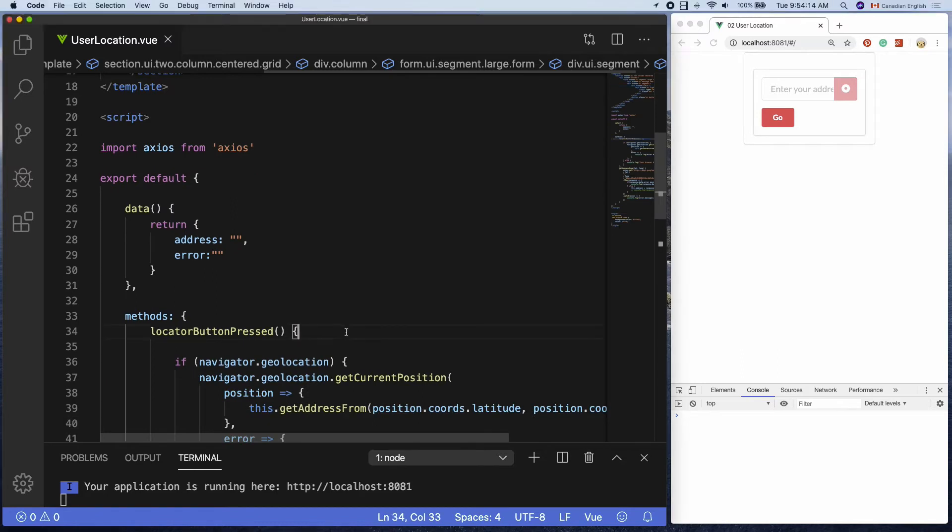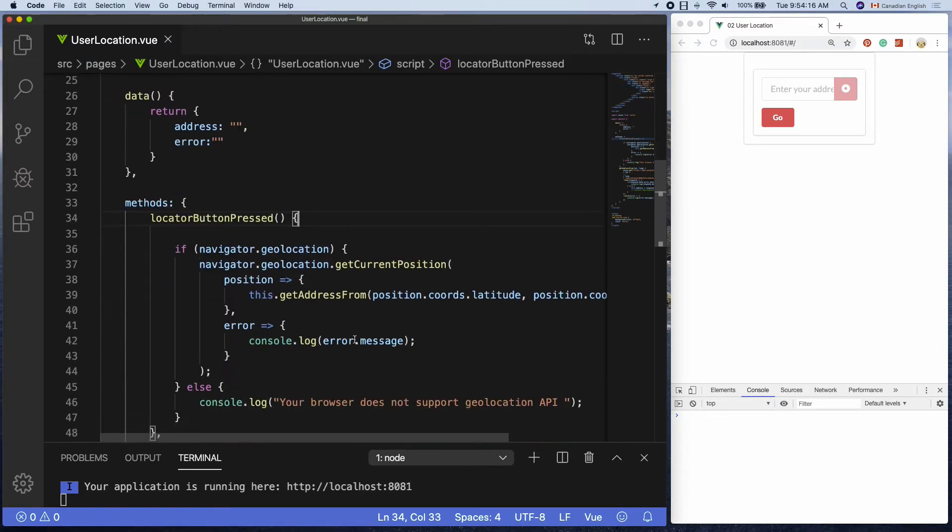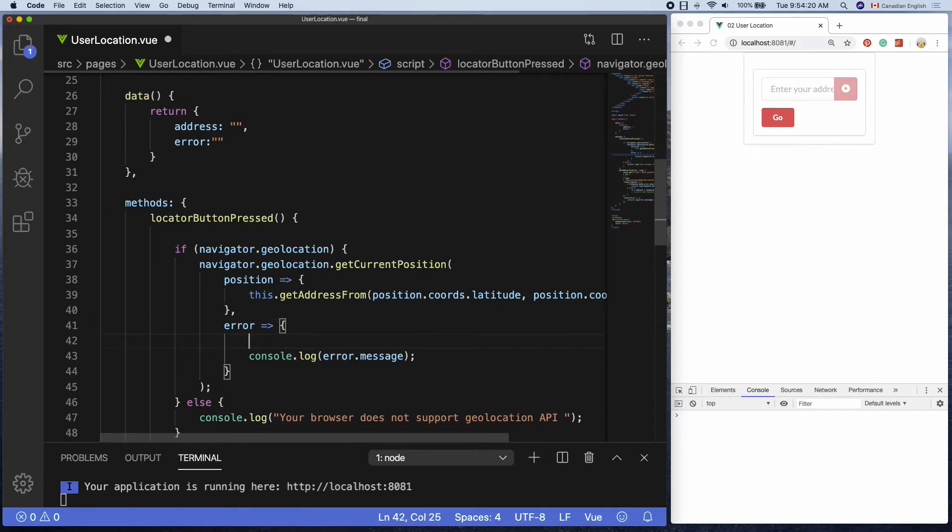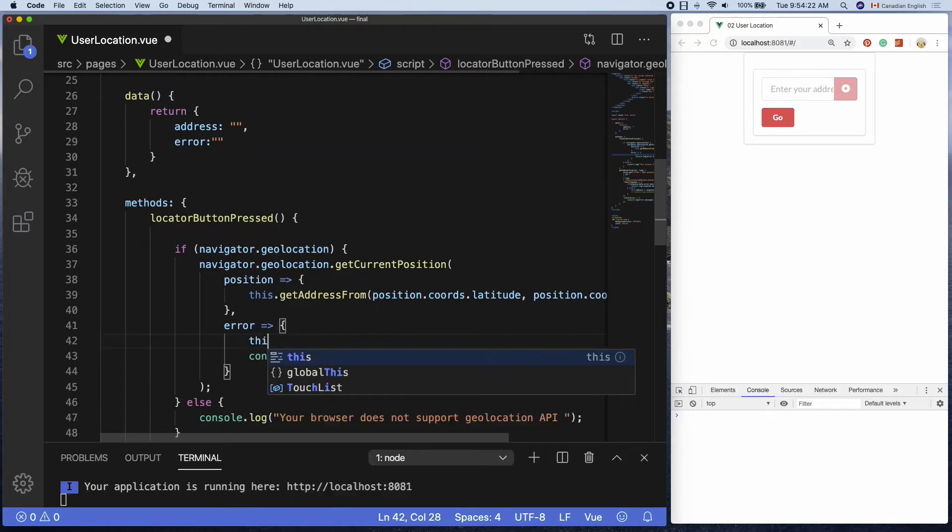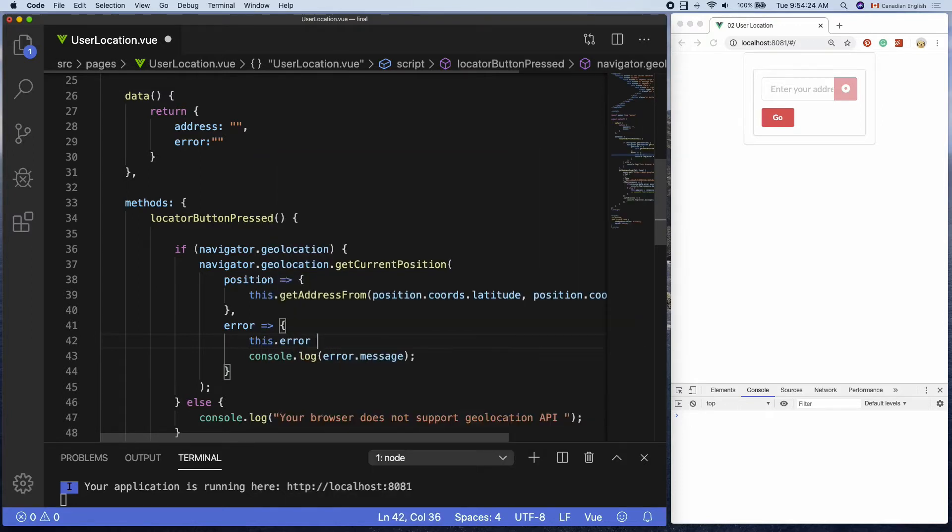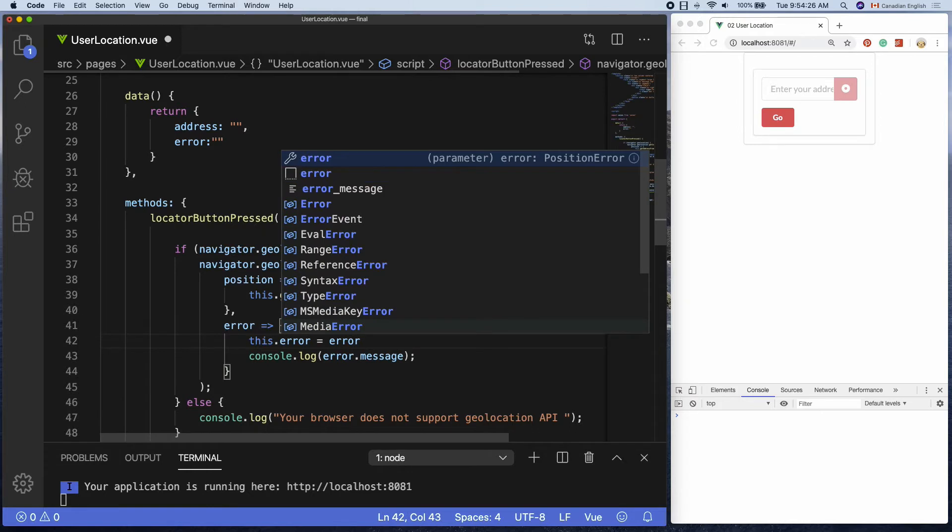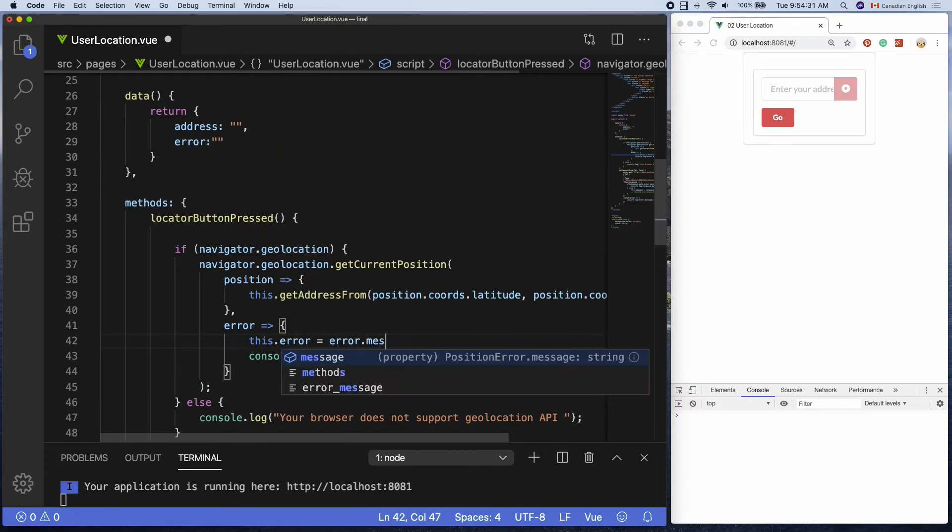In the locator button pressed function, inside the error arrow function, which is the second argument of getCurrentLocation, set error message to the error property by adding this.error equals error, which is an argument up here, dot message.